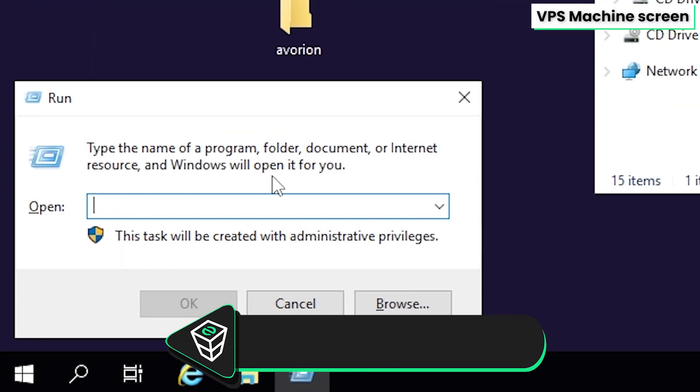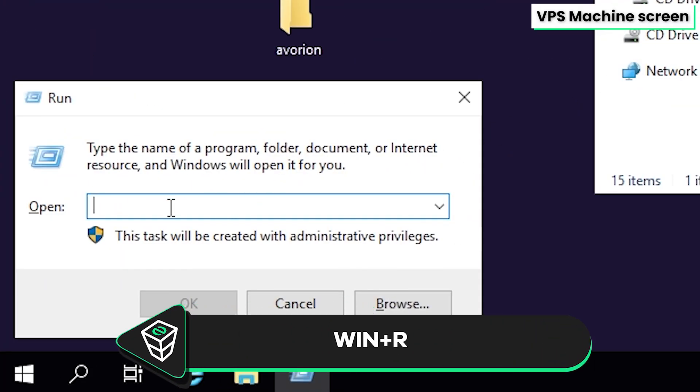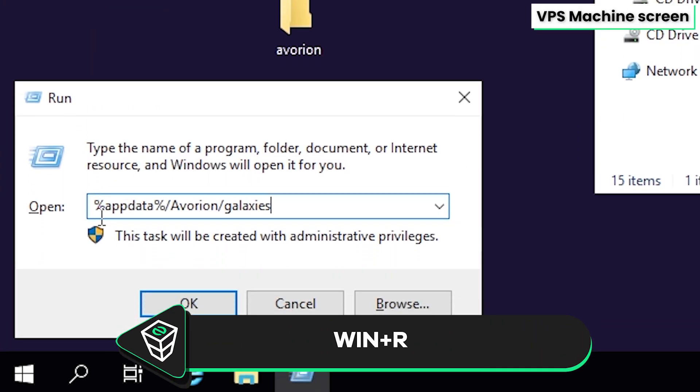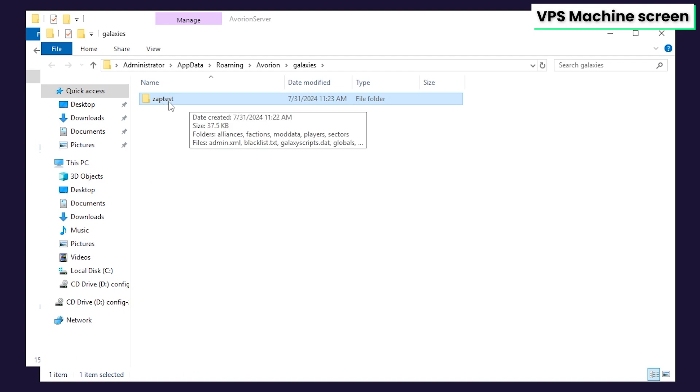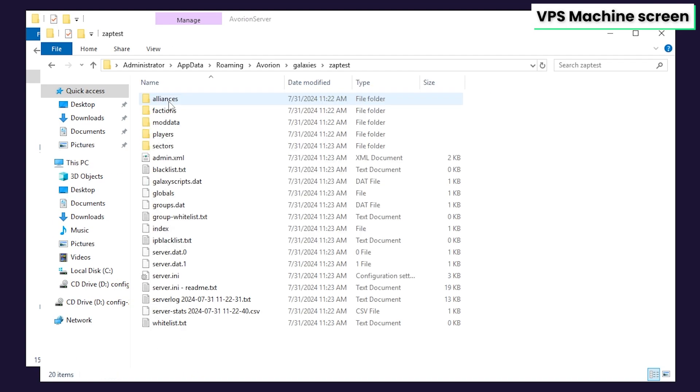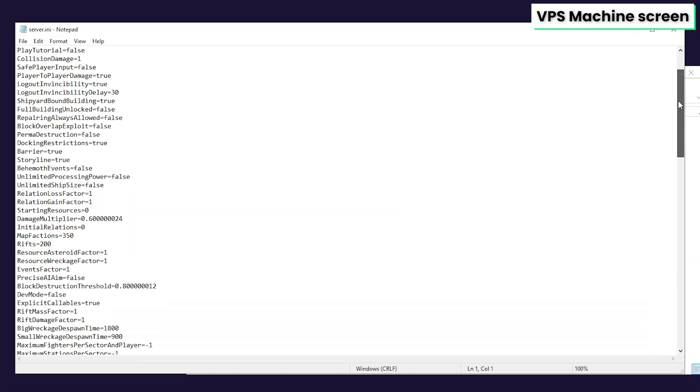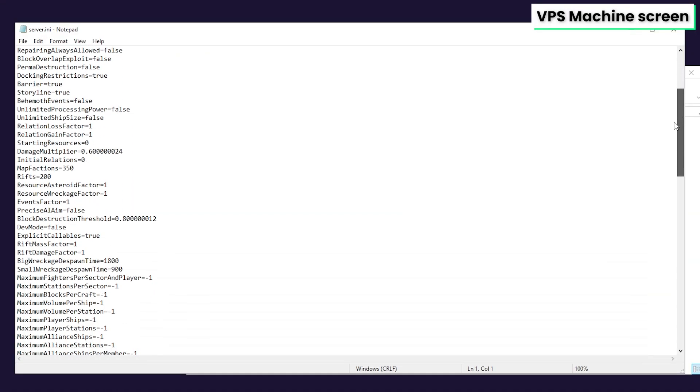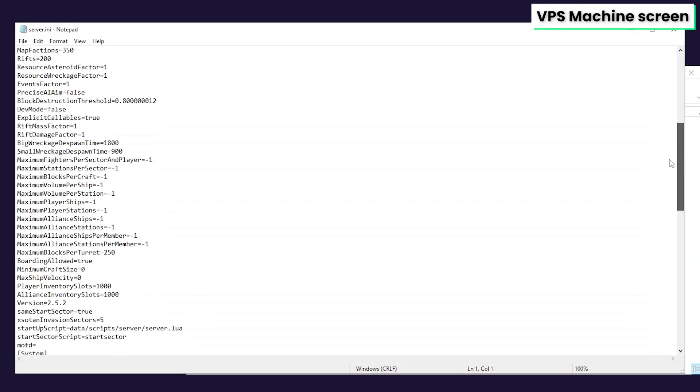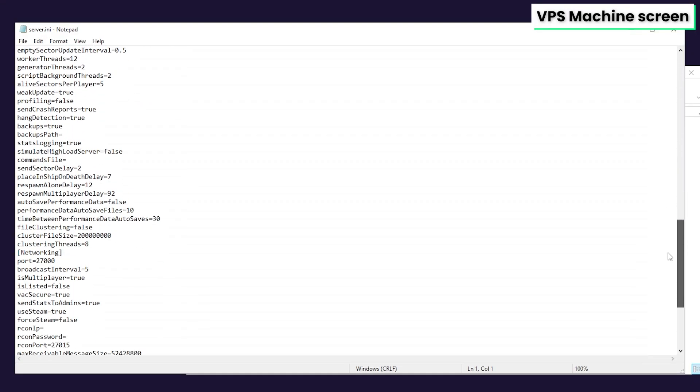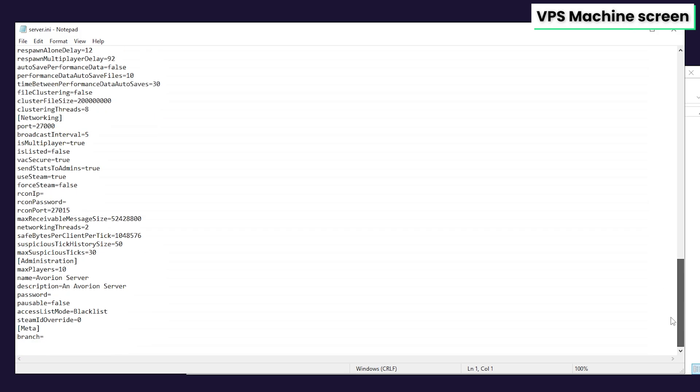After that, open the run command box and paste in the following link that you will find in the video description. Once you do that, open the folder to your server world. In here, you will find a file called server.ini, so if you wish to change any server settings, open it and configure your server to your liking, but after any changes, remember to save the settings and then close this window.